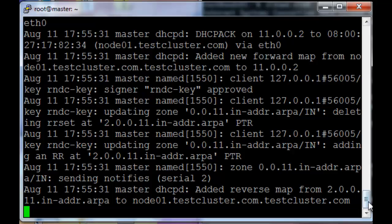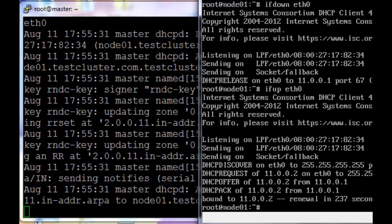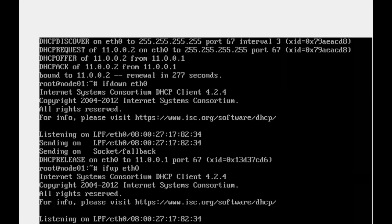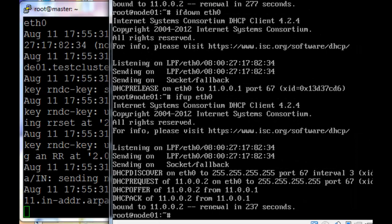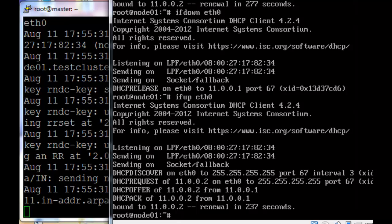In Ubuntu, unlike in CentOS and Scientific Linux, it automatically adds the domain to the back of the hostname. So since our hostname is currently node01.testcluster.com, it adds .testcluster.com at the end of it again. So we're going to change the hostname to node01.